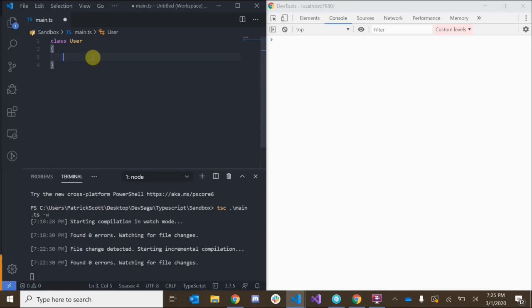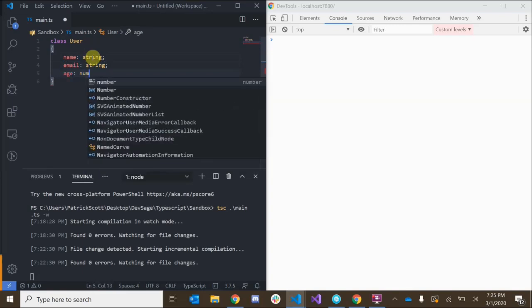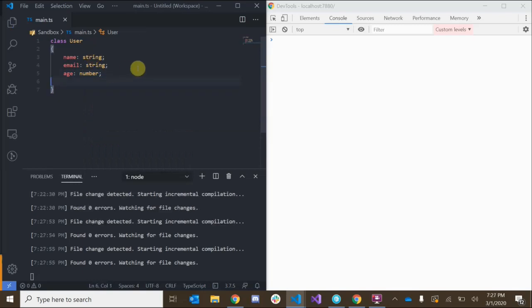A user is going to have a name of type string. Users are also going to have an email of type string, and let's say they have an age of type number. So now we've given our users some properties. Now we're going to work on adding some methods.